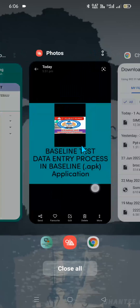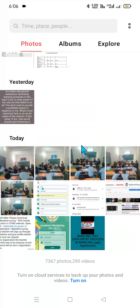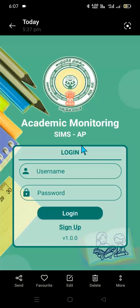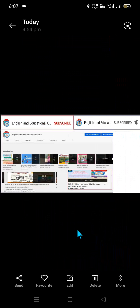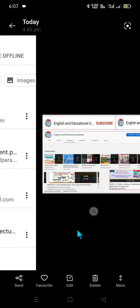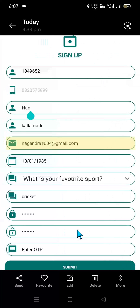This is the user interface. Once you click on Sign Up, it will take us to the next page. Now let us observe the sign-up process.